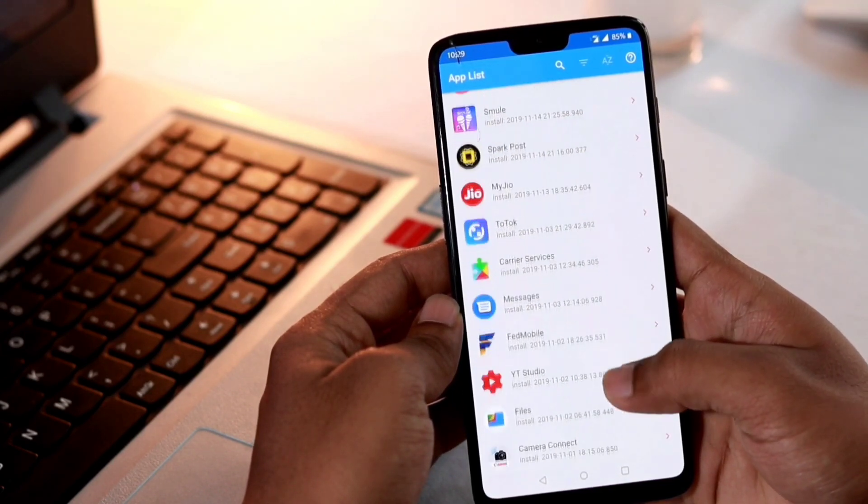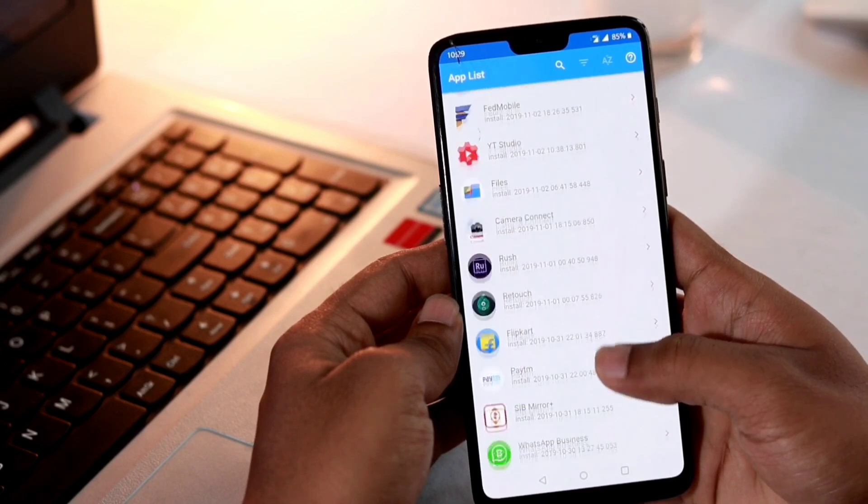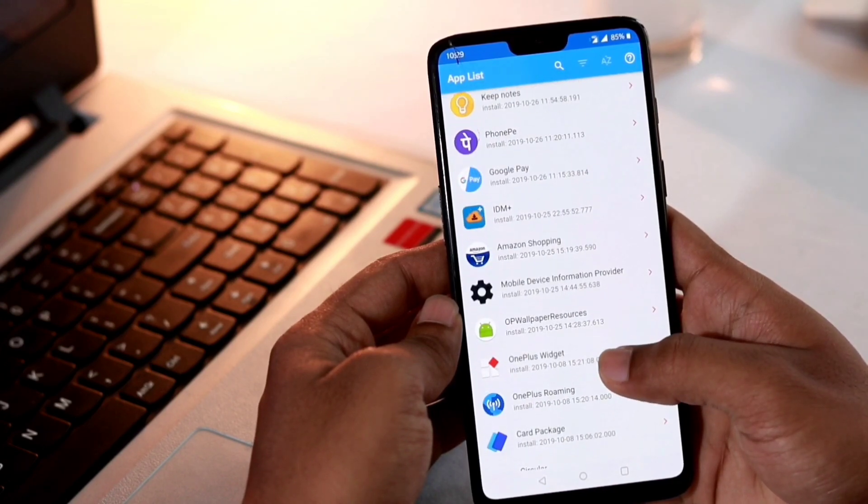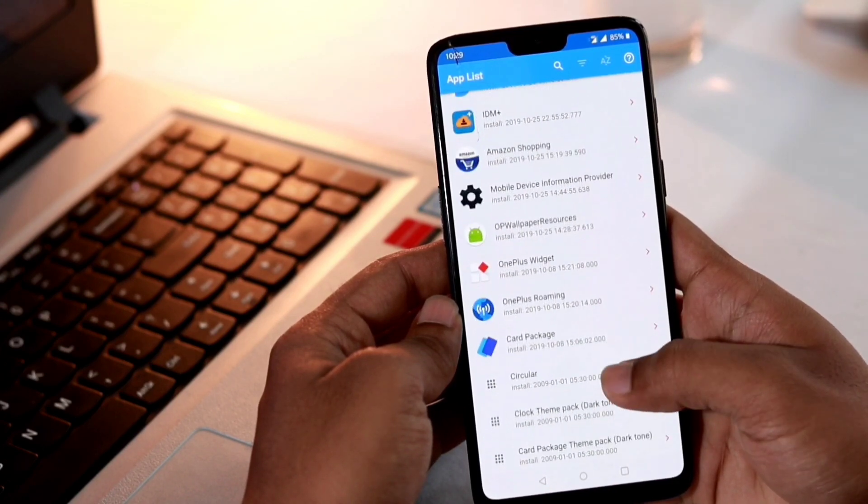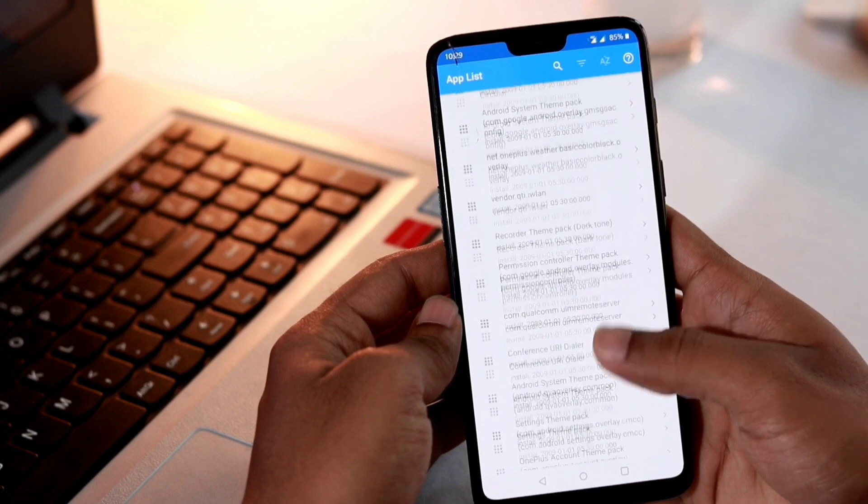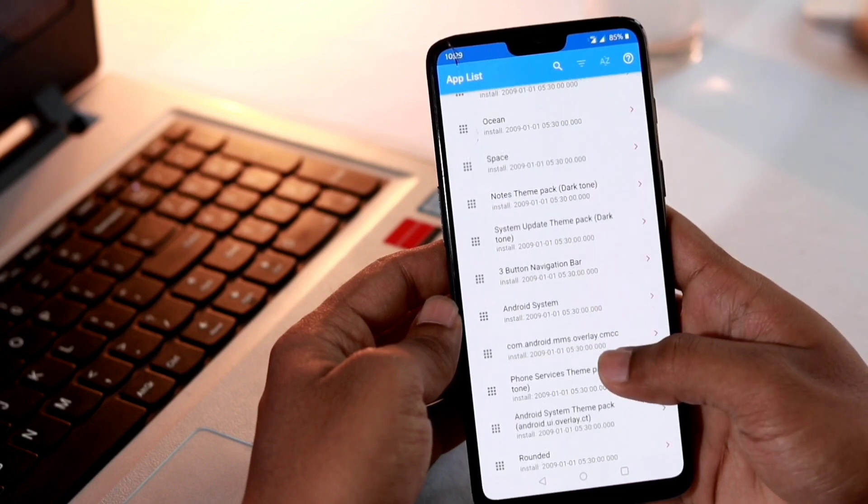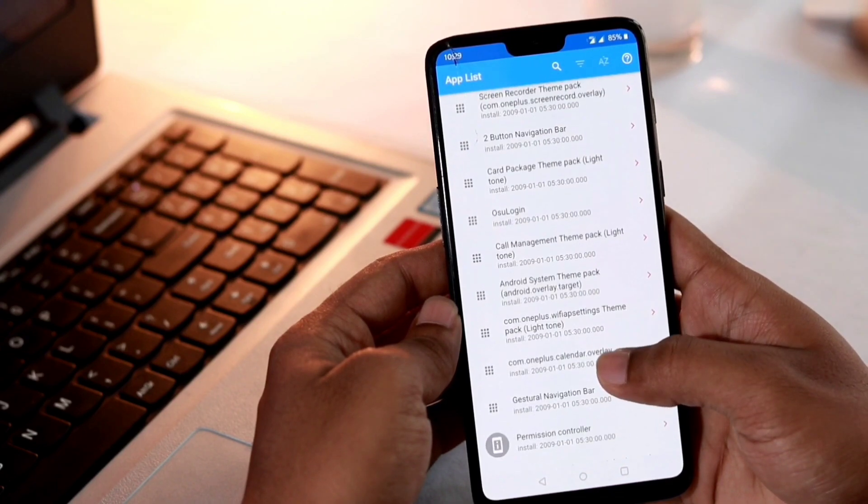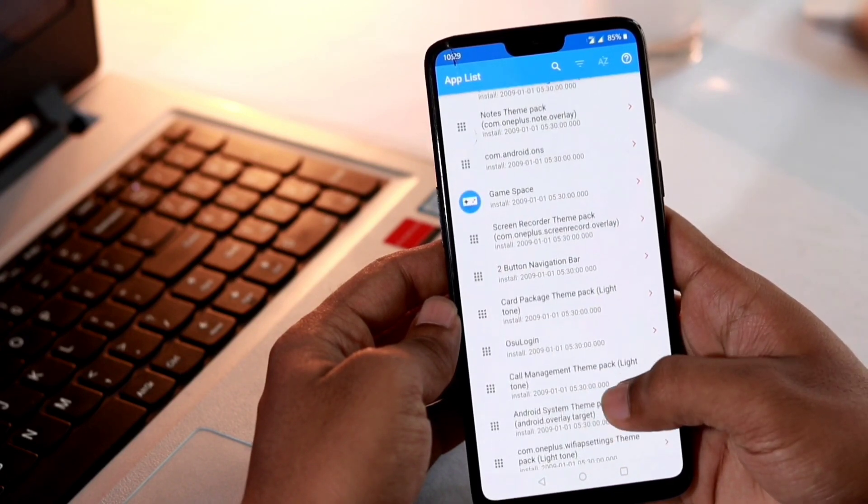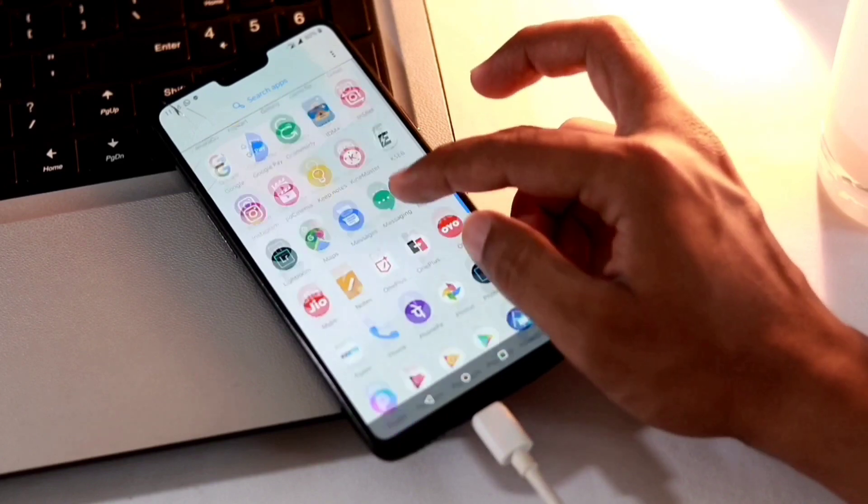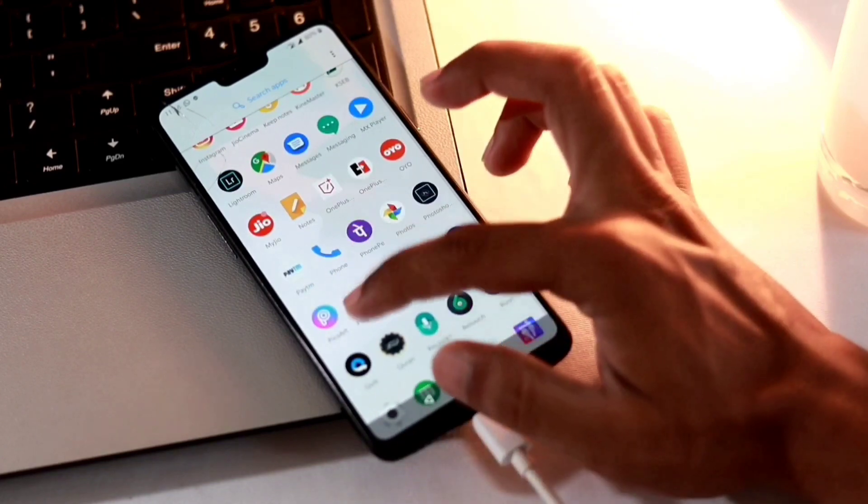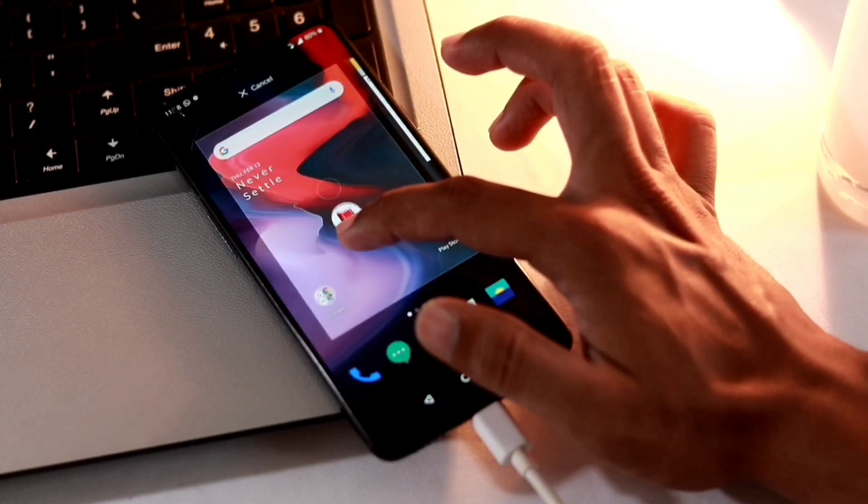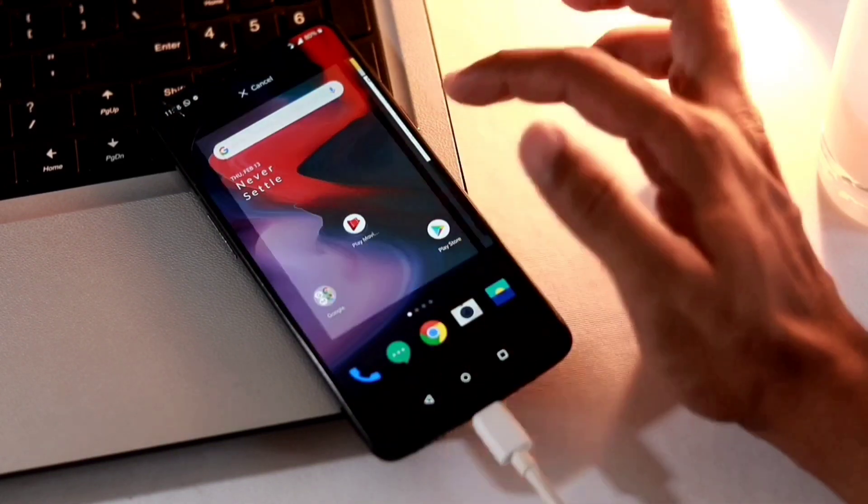One thing that we need to be aware of: we are not actually uninstalling the application, we are actually hiding it from the current user. There are several important system apps that you are not supposed to uninstall which could potentially harm or stop the functionalities of other apps, so keep in mind what you are doing. Let me place the Google Play Music in the home screen so that you can see during the uninstall.